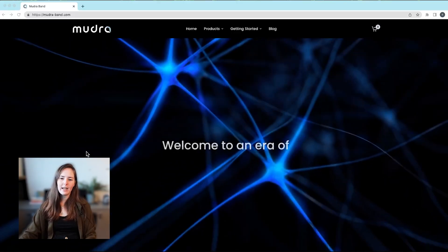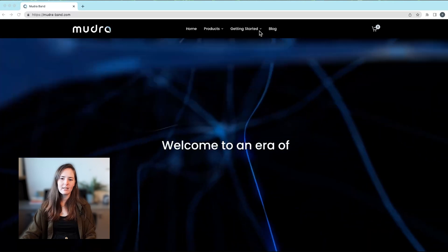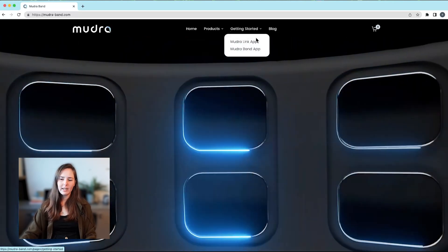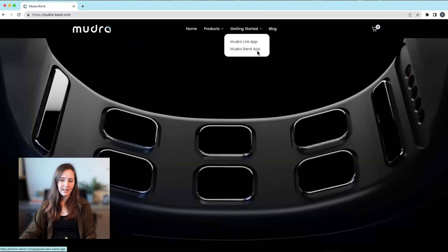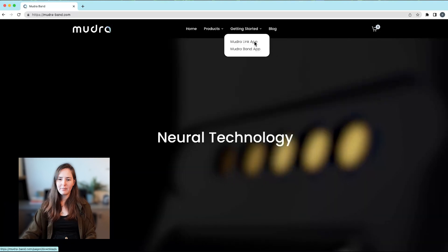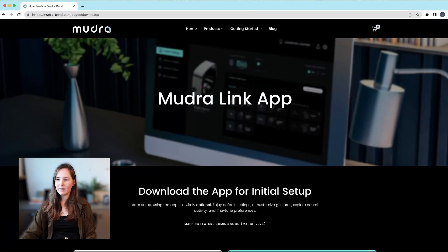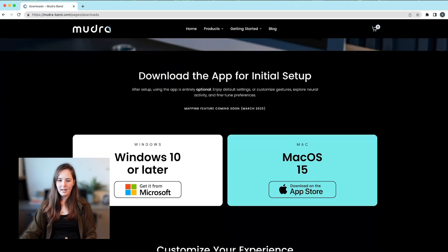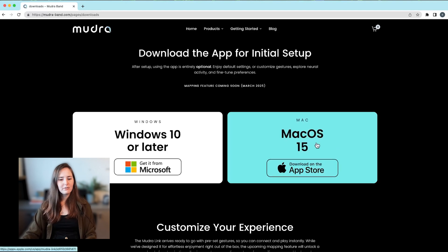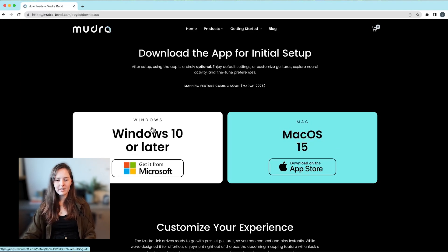So to download the app you can go to our website and then go to getting started. You have the options for the MudraLink app and the MudraBand app, so we'll go to the MudraLink app. You have a version for macOS and a version for Windows, so just download the one that's relevant for your operating system.